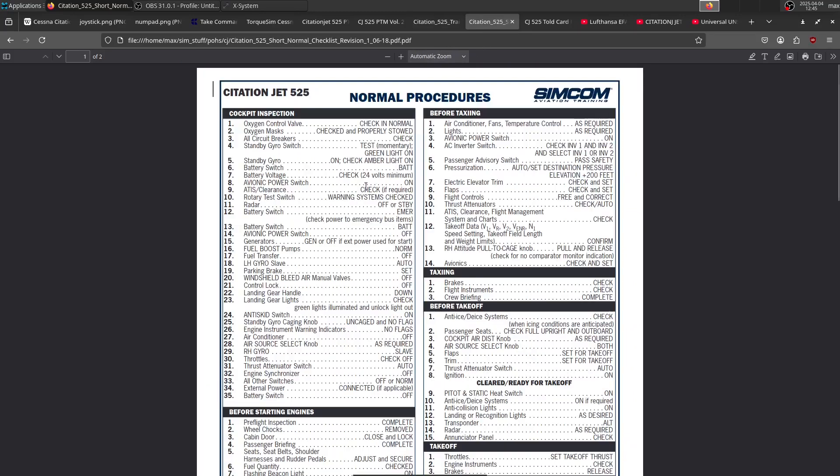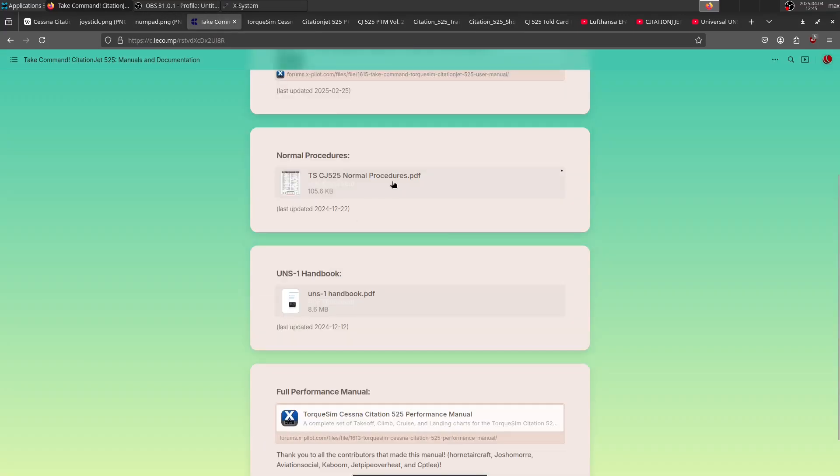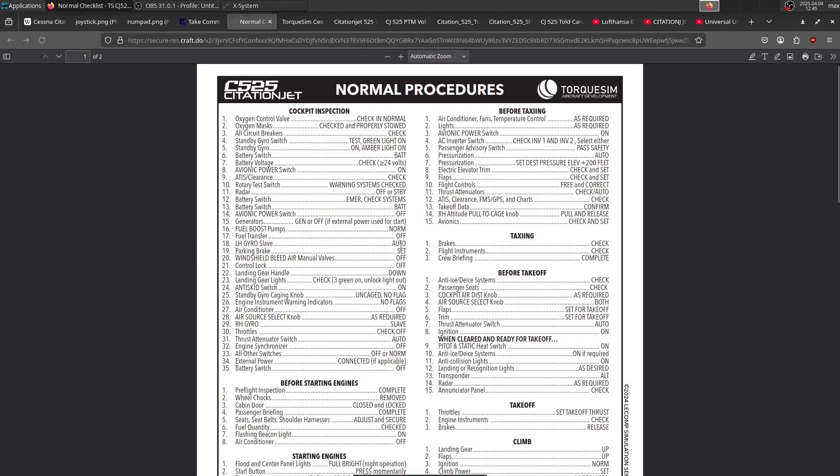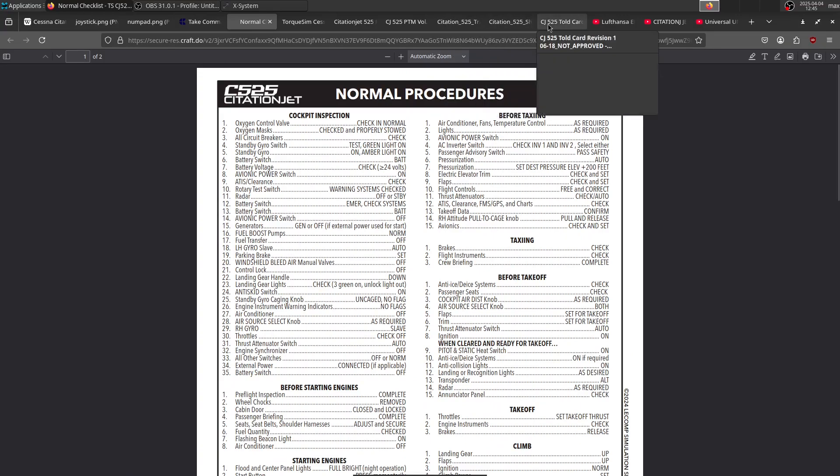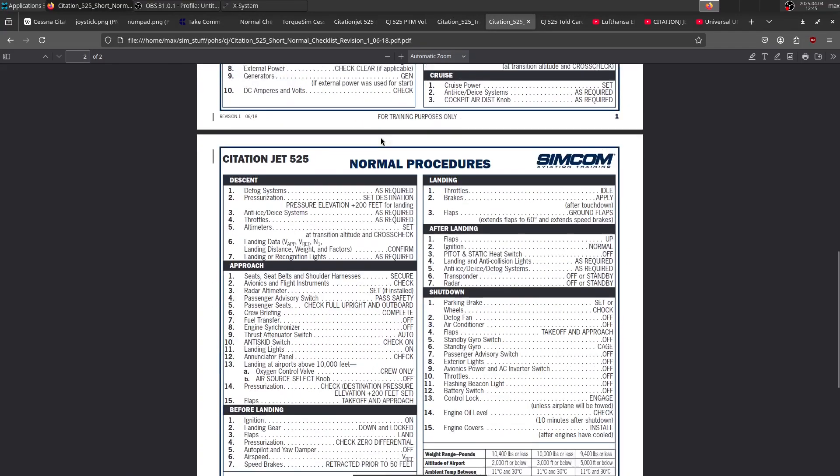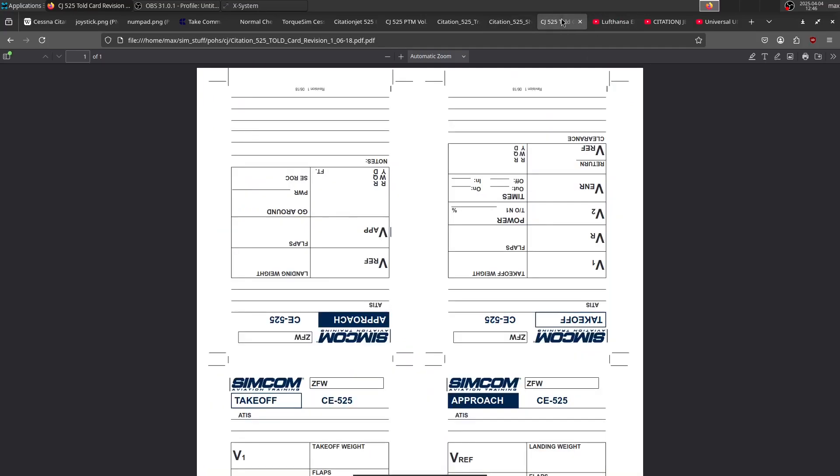Next, we have the normal procedures, which is the one you find on the Discord. It's basically the same as the normal procedures you find here, just a little bit different layout. We can actually open that up right now. That's what the TokSim one looks like, and that's the one from the Discord. Nice thing about that one is you have the annunciators down here, which I quite like.